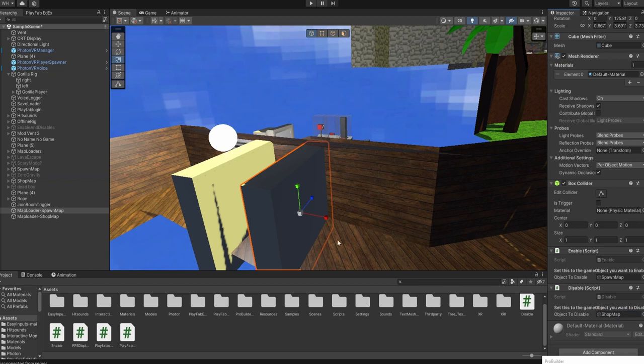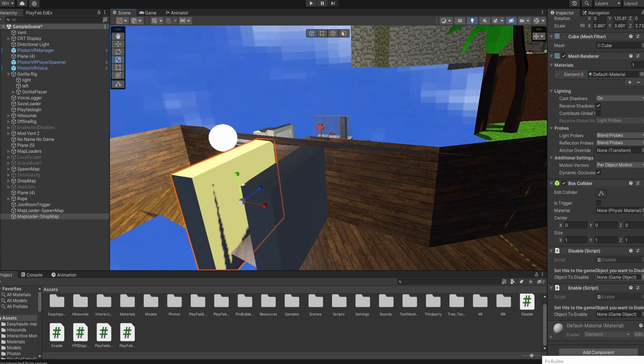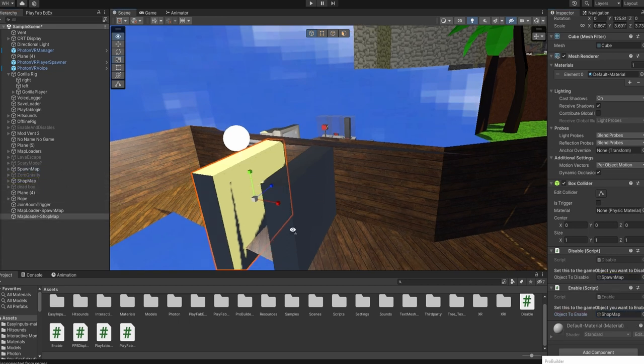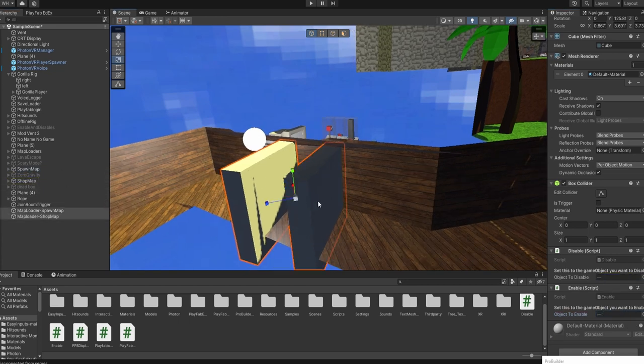And then in disable, you want to put the map you want to load into shop map and put the map you want to load in there.